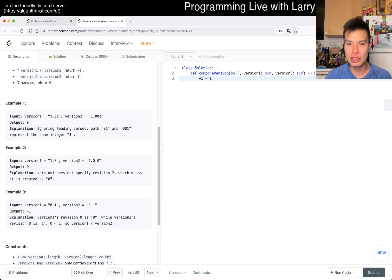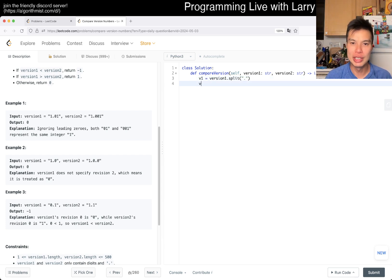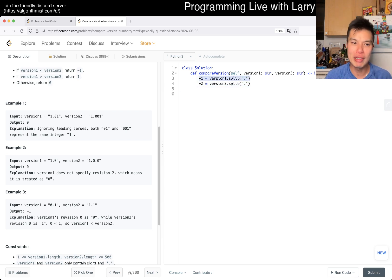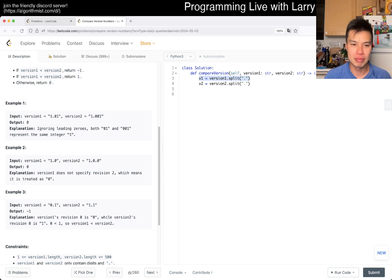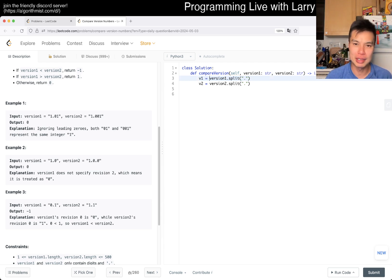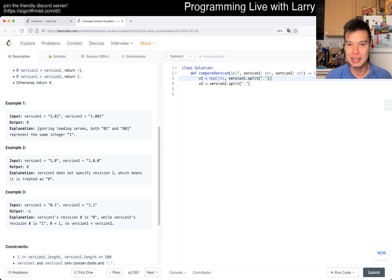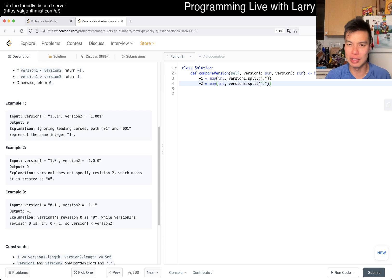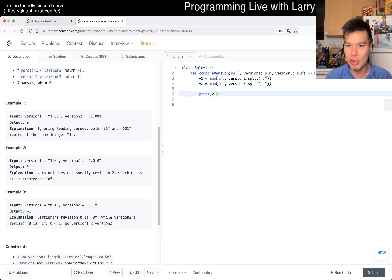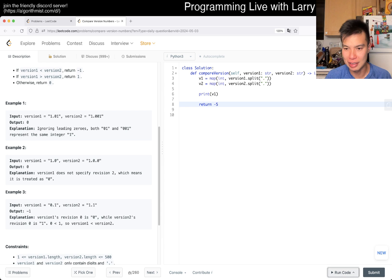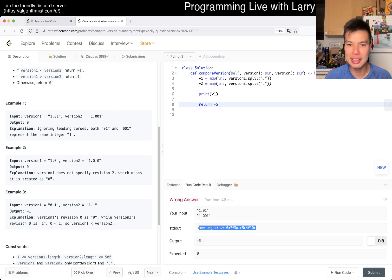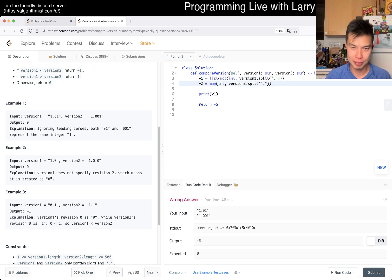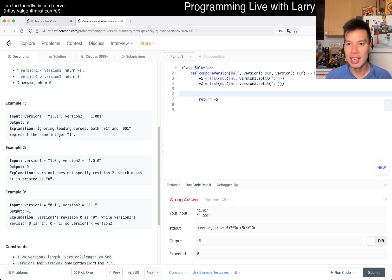So then maybe we can do something like V1 is version 1 dot split period, right? V2 is version 2 dot split period, right? And then now this will give us an array with strings, which is maybe fine. Actually, we can even just map int it, right? Map it to ints. I always forget whether this gives me a list or an iterator, so maybe I'll print it out real quick. Okay, yeah, so I was wrong. It doesn't give us either, so we have to convert it to a list.